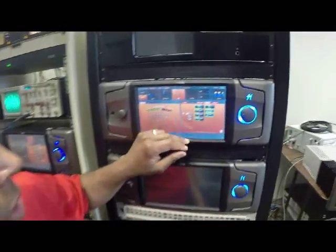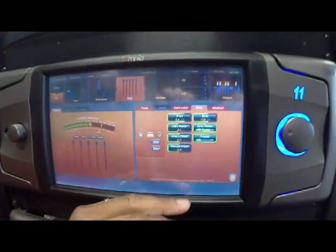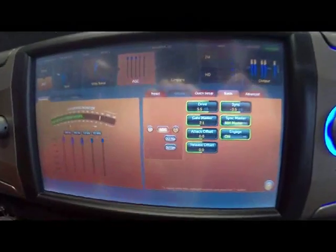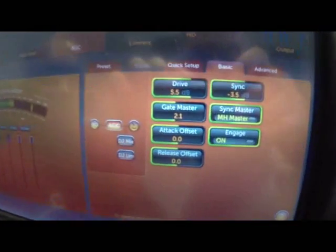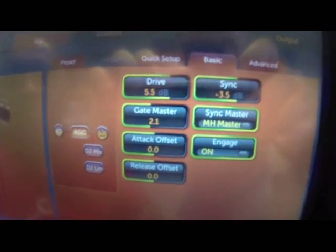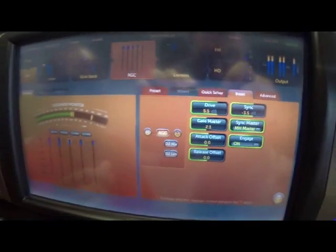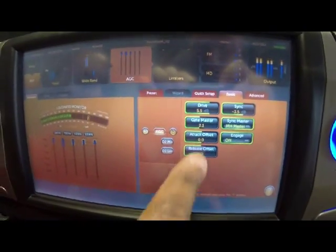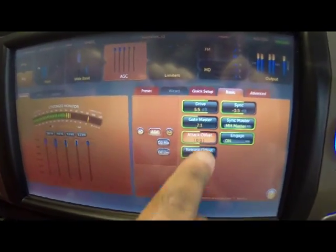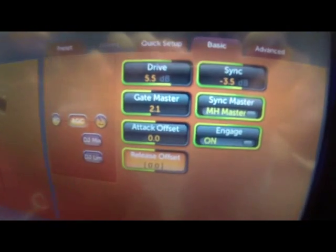As a quick overview, you have all the same controls that you would have on the wideband AGC — your gating and your attack and release and sync controls. One of the things that confuses some folks are these controls: attack offset and release offset.